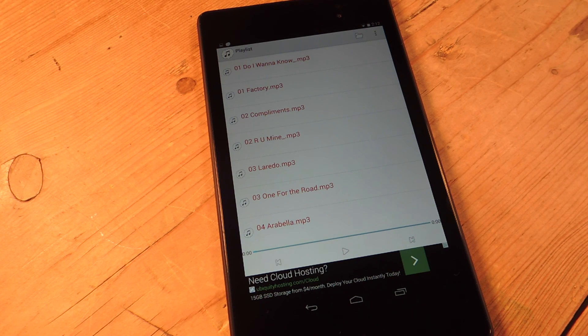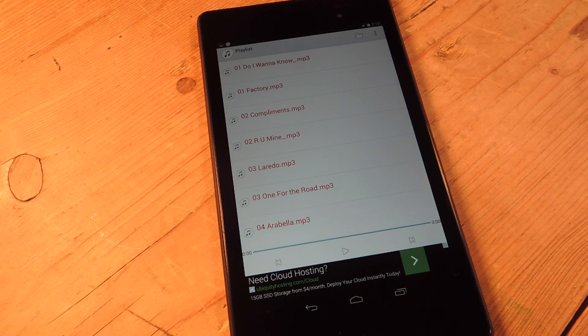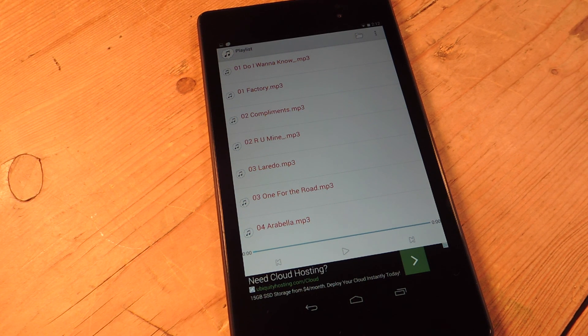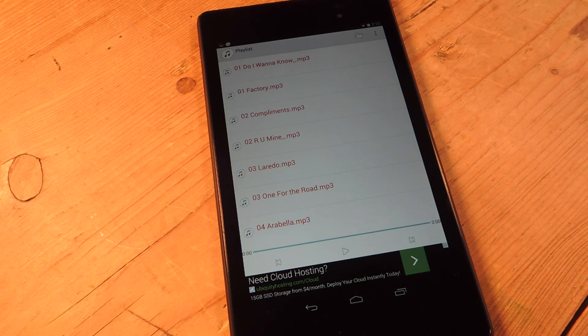So definitely check out the full article on Nexus 7 SoftModder. And don't forget to like, comment, and subscribe. Thanks for watching, guys.